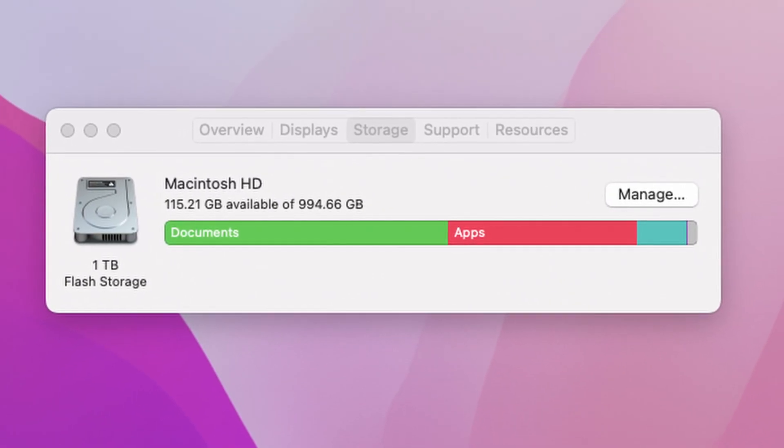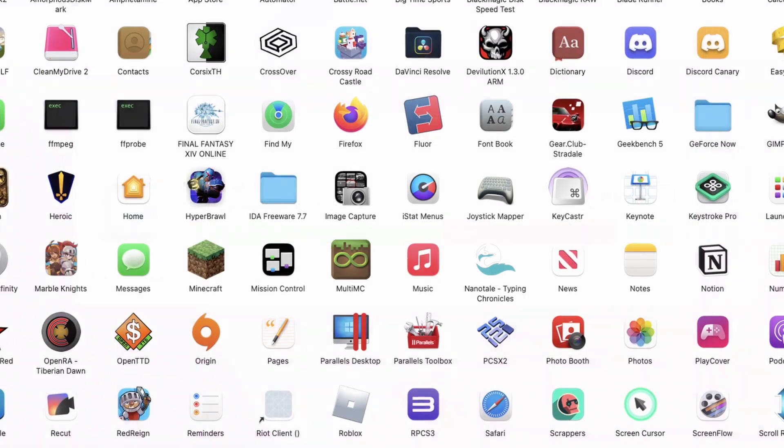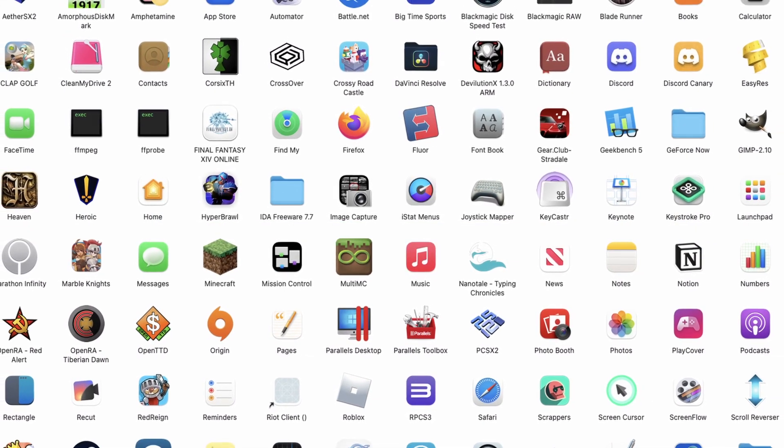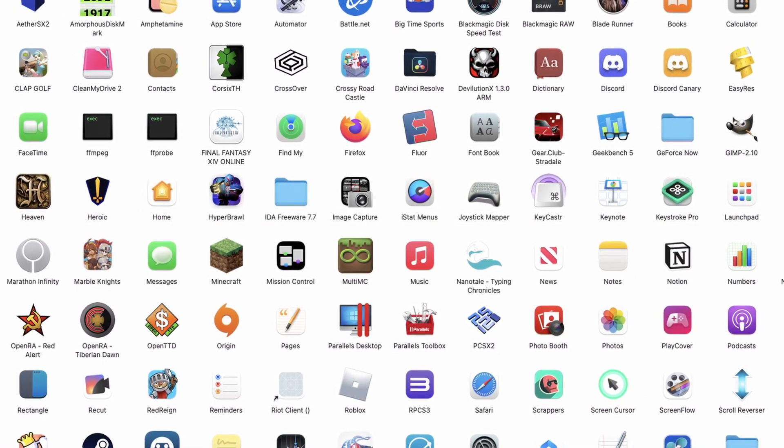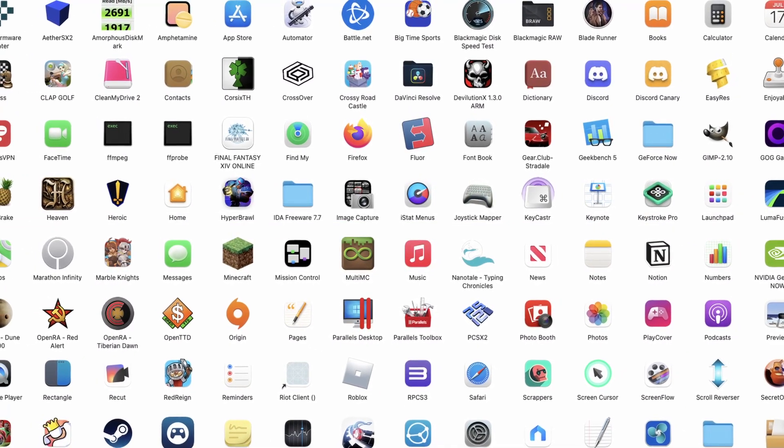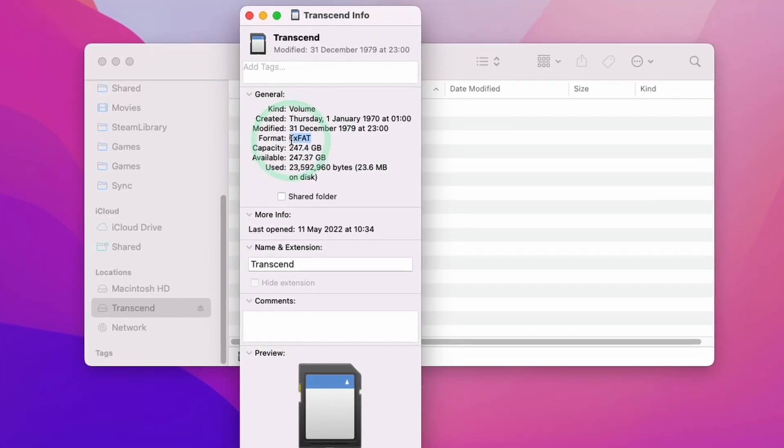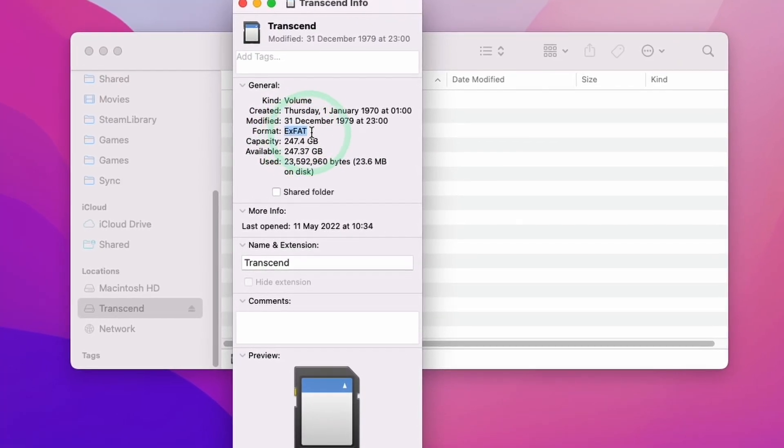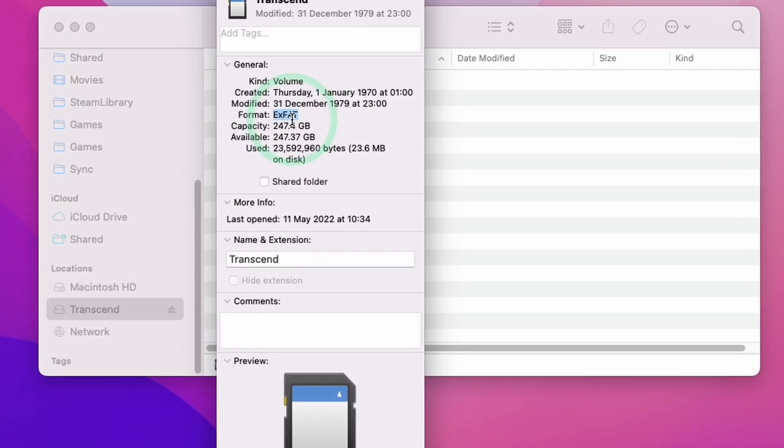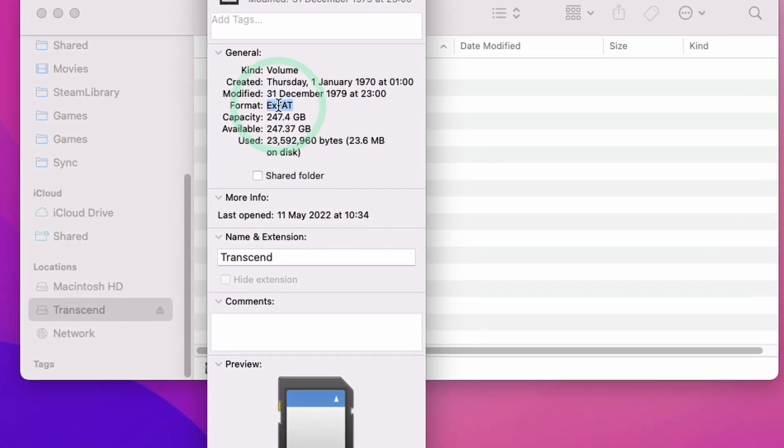This is going to be useful if you're running out of space on your internal storage and you want to use the Jet Drive as a Steam library location. I'm also going to show you how to move games over from the internal storage to the external storage as well as download new games directly to the Jet Drive.